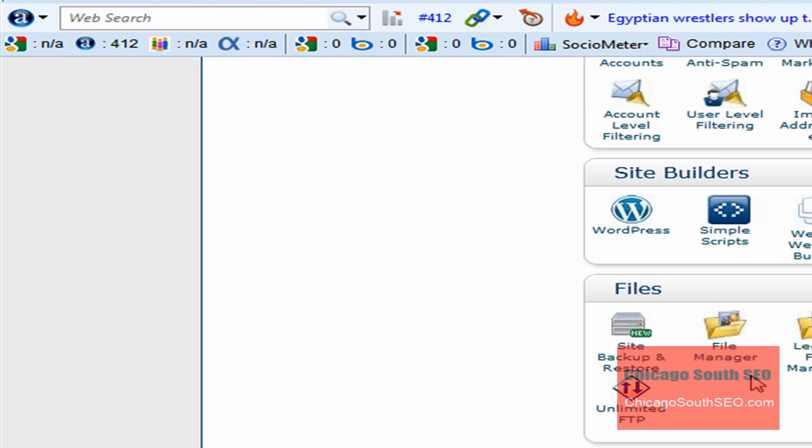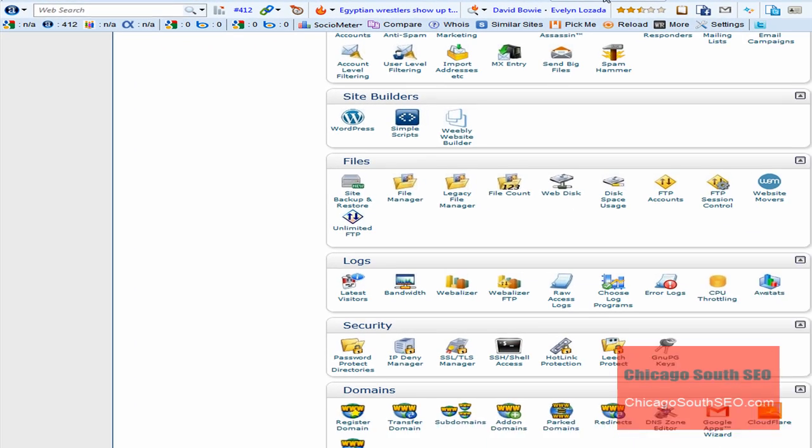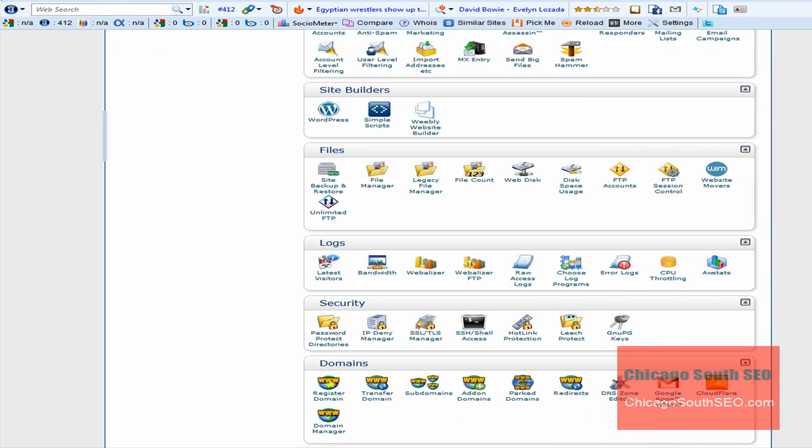You would click this icon, and once you click it, you'll be taken to the cPanel file manager. I've got the file manager up, and what you're going to want to do is scroll down, highlight, and open or edit the wp-config.php file.